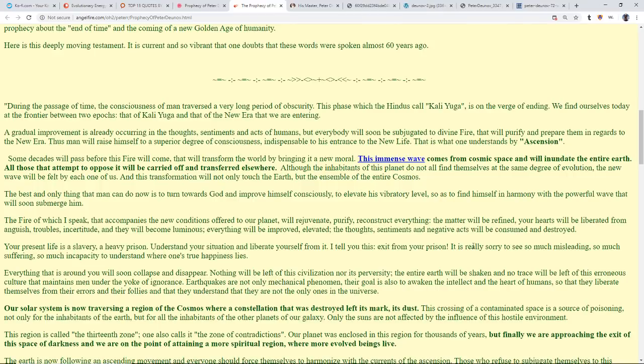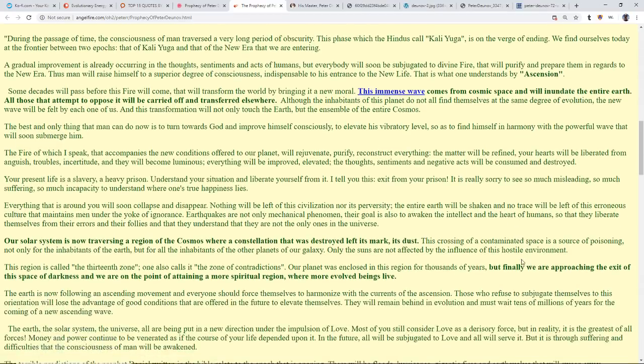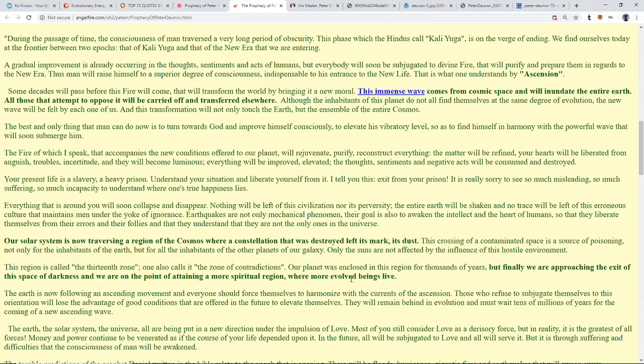Earthquakes are not only mechanical phenomena. Their goal is to awaken the intellect and the heart of humans so that they liberate themselves from their errors and their follies and that they understand that they are not the only ones in the universe. Our solar system is now traversing a region of the cosmos where a constellation that was destroyed left its mark, its dust. The crossing of this contaminated space is a source of poisoning, not only for the inhabitants of the earth but for the inhabitants of other planets of our galaxy. Only the suns are not affected by the influence of this hostile environment. The region is called the 13th zone, and one also calls it the zone of contradictions. Our planet was enclosed in this region for thousands of years, but finally we're approaching the exit of this space of darkness.